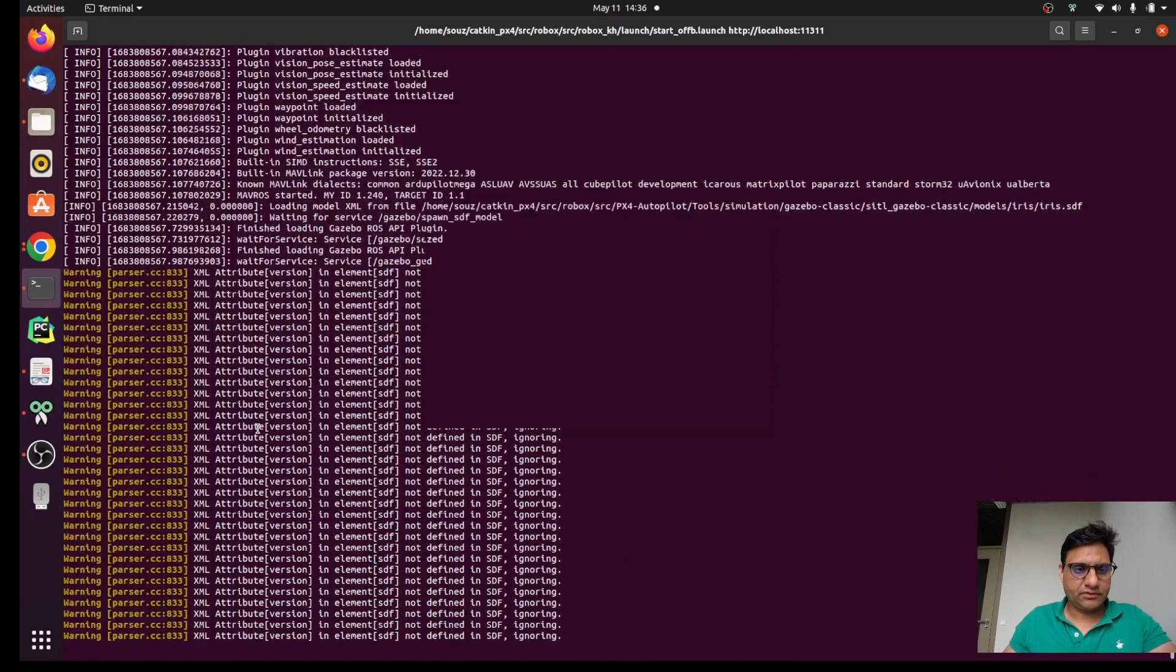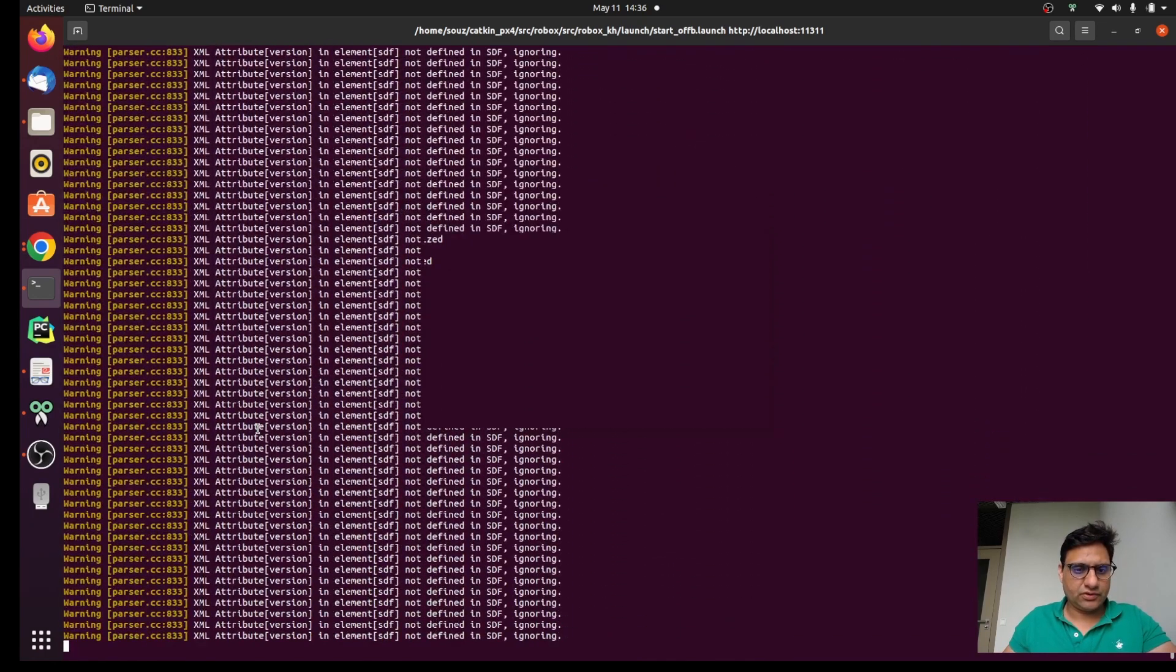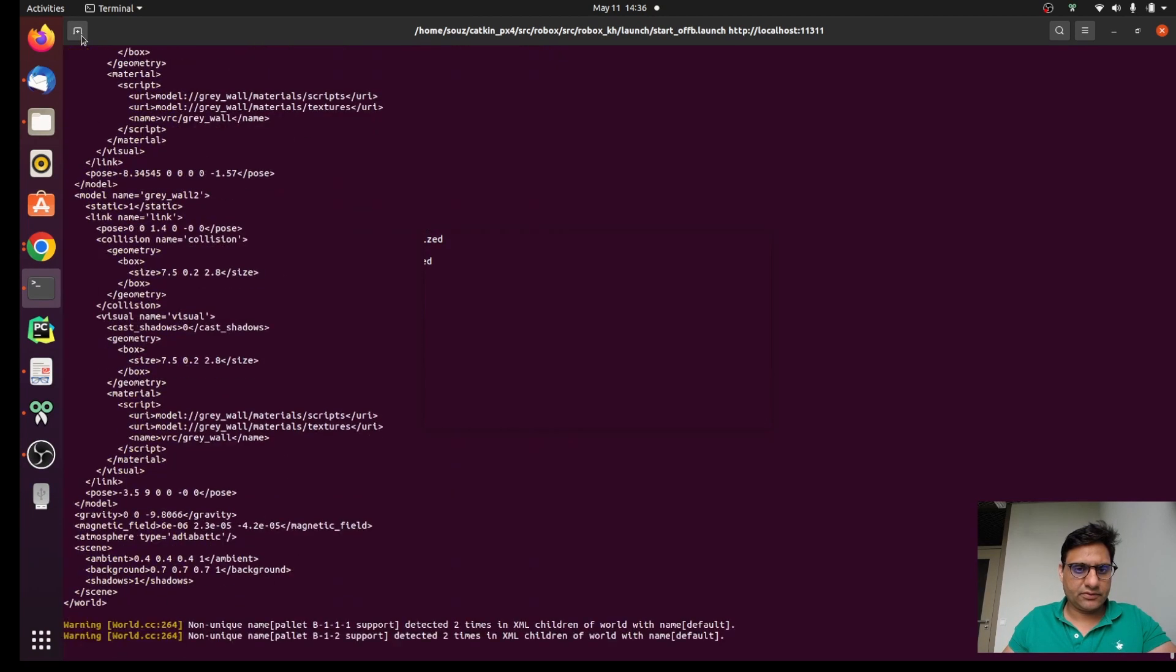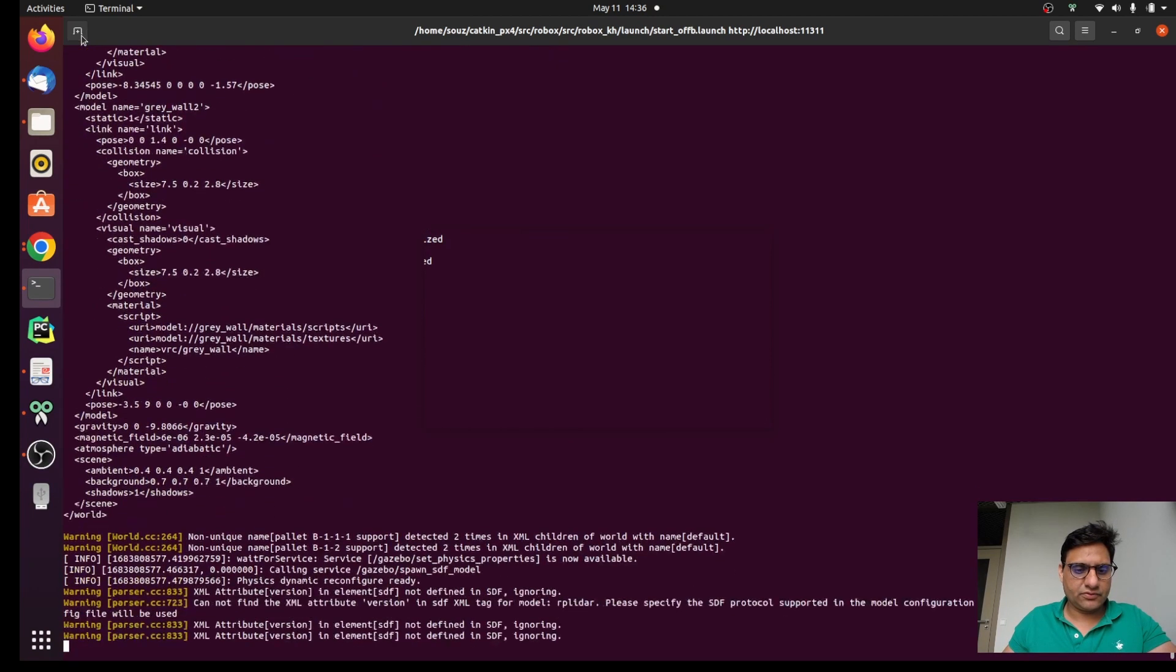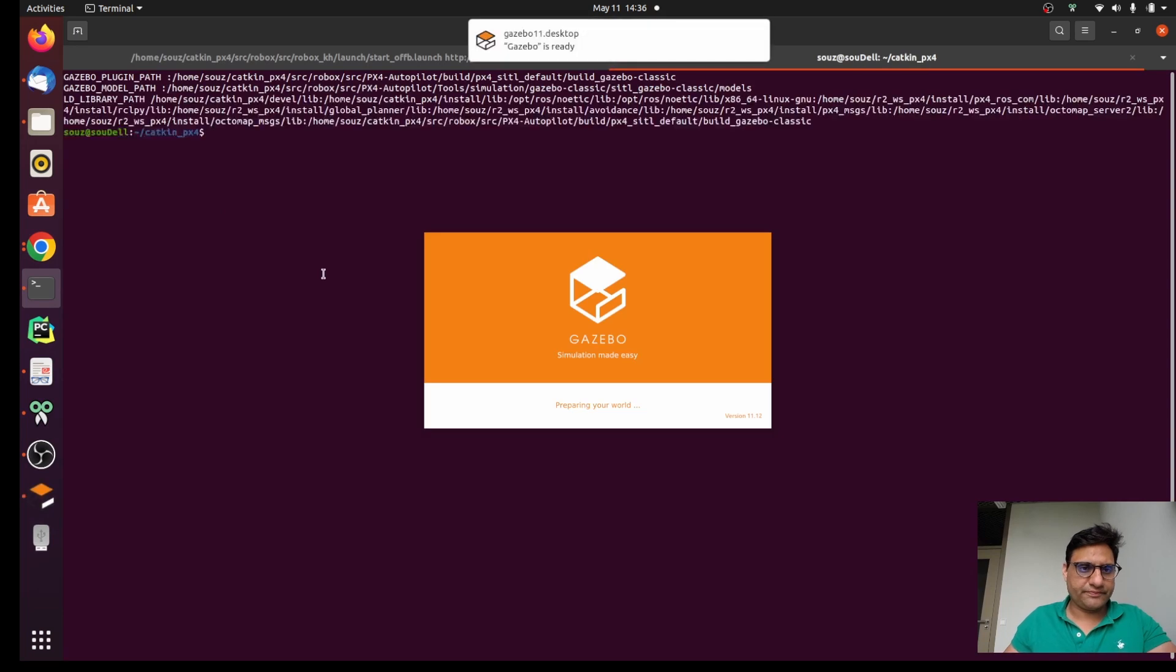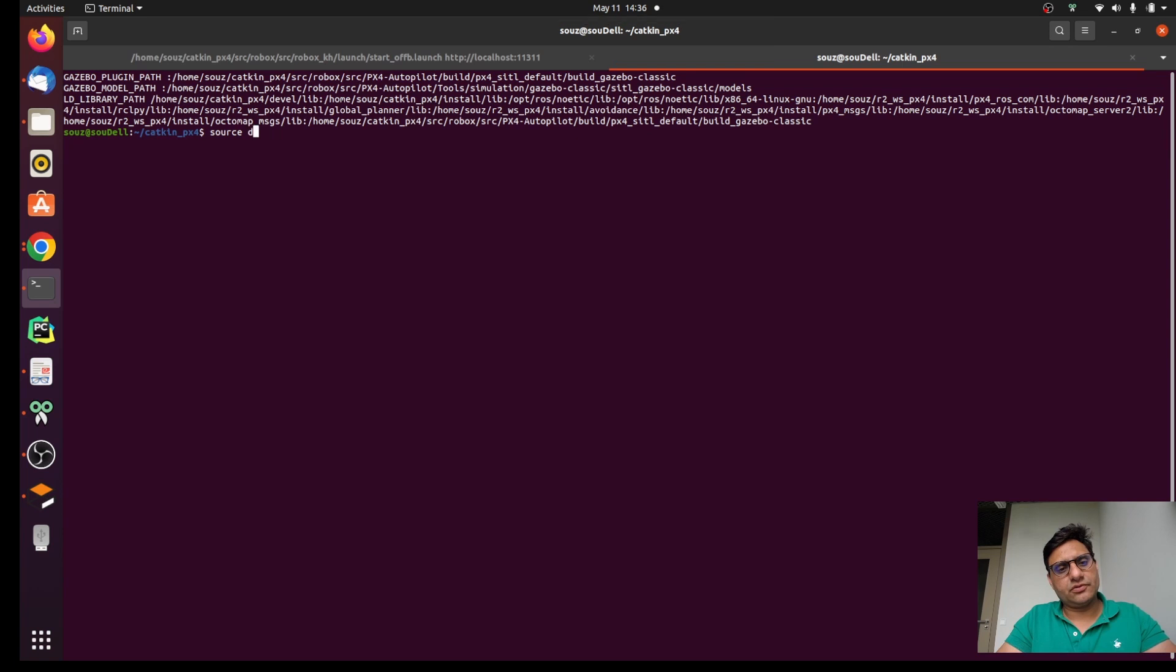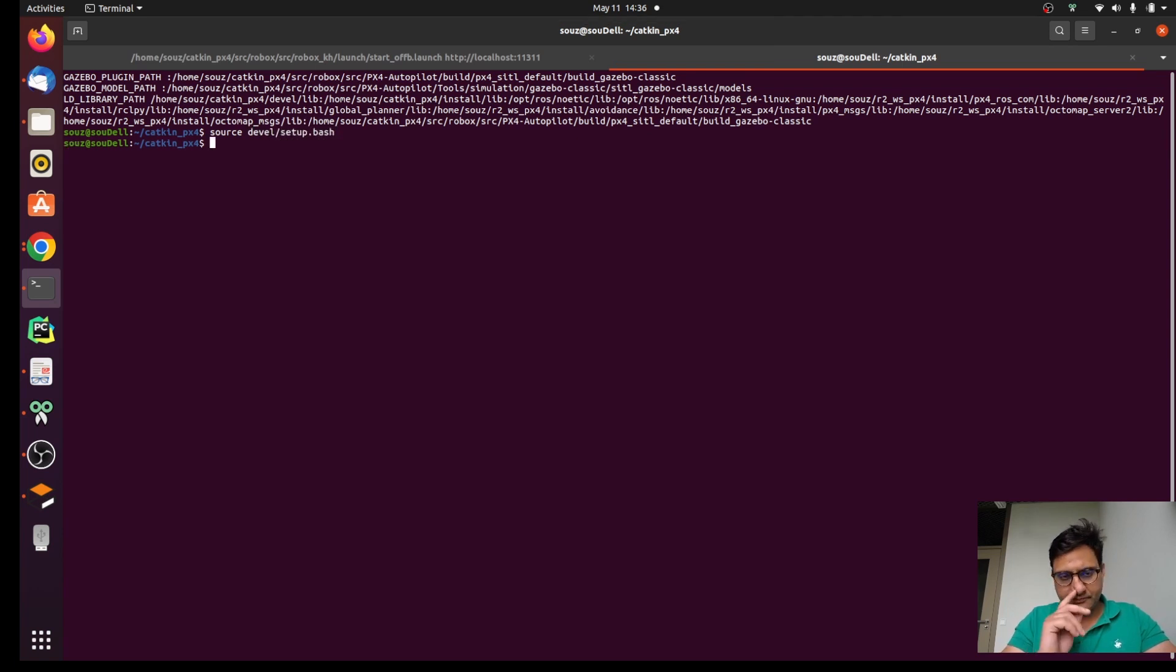We need to launch this plugin first. Then we are going to open this source devel setup.bash.